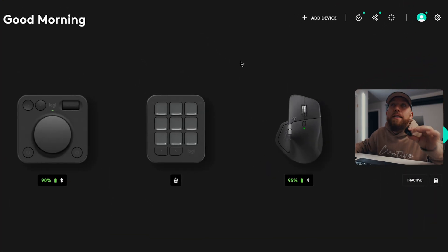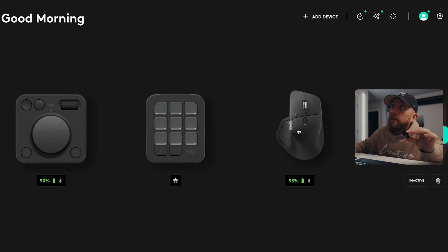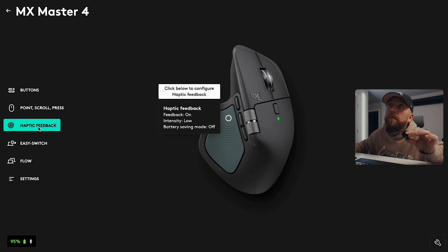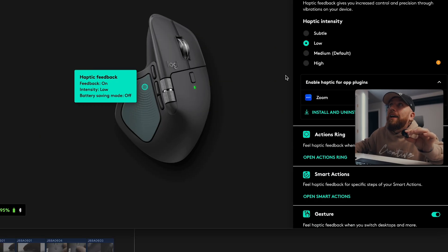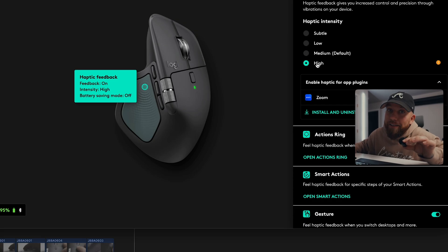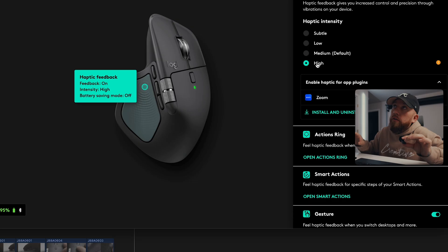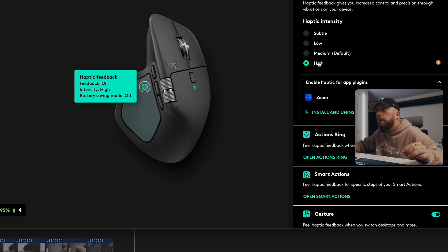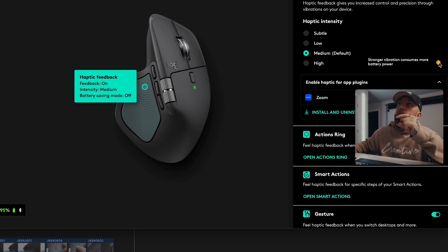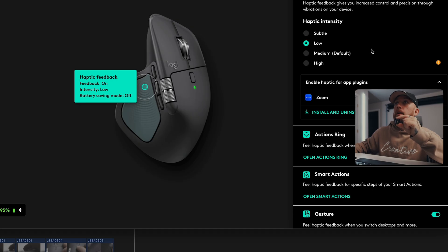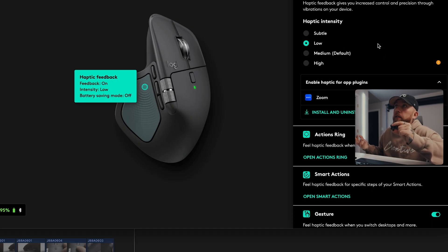If you weren't able to hear that, you can come right here into the Logi Options Plus, and I can just click on this mouse. I can go to haptic feedback, click on this, and I can change the intensity from subtle to low to medium to high. So with high, it's going to hit real hard, which I like. Subtle, very subtle, obviously. I've been keeping it on low. It's just a satisfying feeling knowing that you're going over and hovering over icons. Being able to feel that feedback on the mouse, it's just different. It just feels good. As you can see here, stronger vibration consumes more battery power. So that is something to consider. I've been keeping it on low.